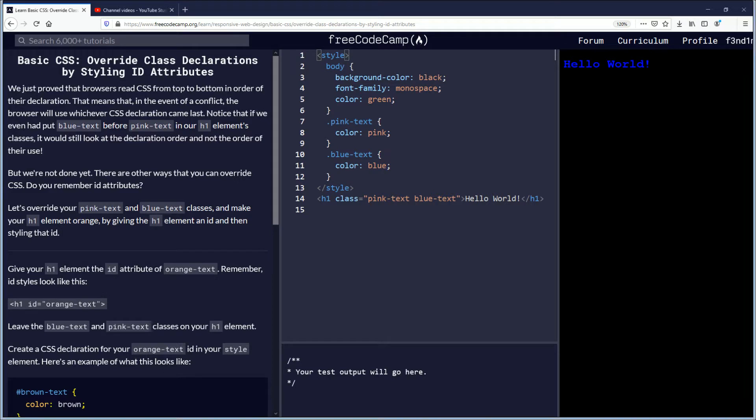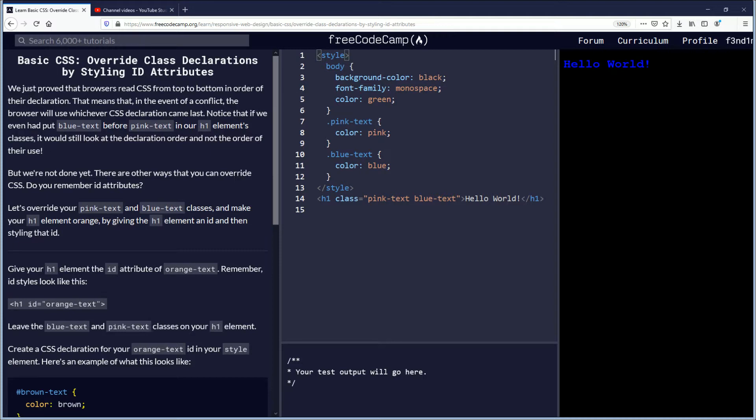We just proved that browsers read CSS from top to bottom in order of their declaration. That means that in the event of a conflict, the browser will use whichever CSS declaration came last. Notice that if we even had put blue text before pink text in our h1 elements classes, it would still look at the declaration order and not the order of their use.